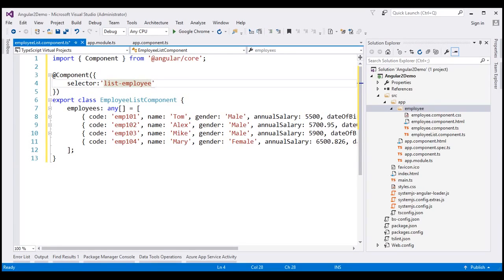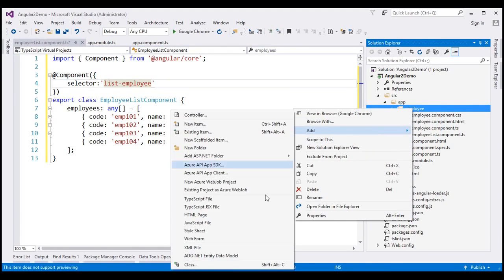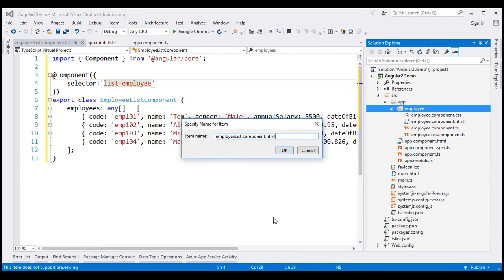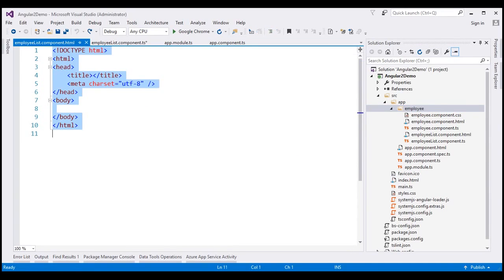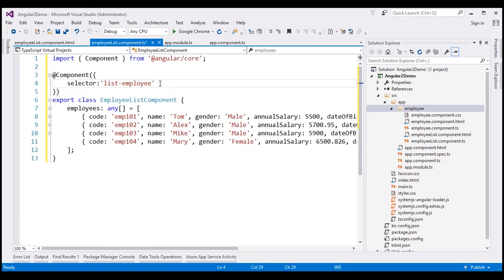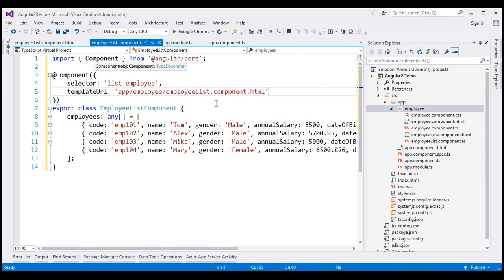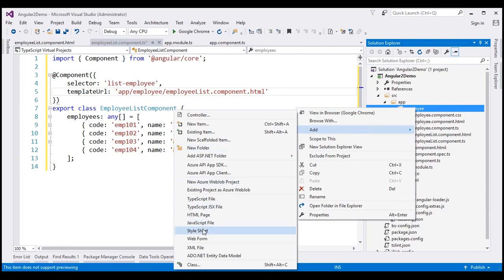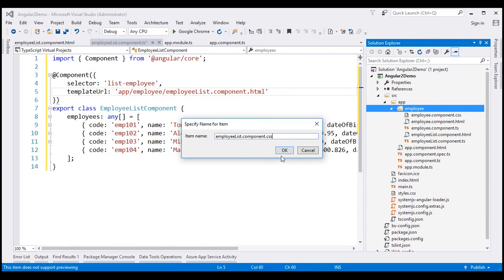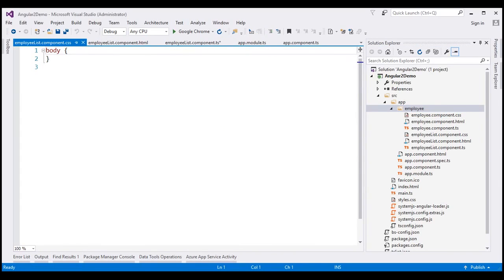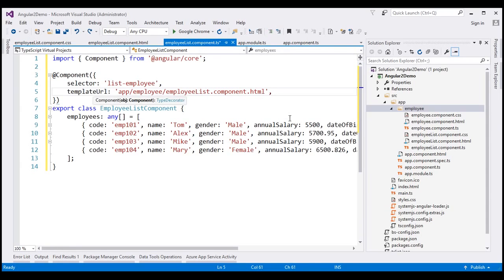We can use this selector as a directive on an HTML page where we want to use this component. We're going to have the view template in a separate HTML file, so let's add a new HTML file to the employees folder named EmployeeList.Component.HTML. Now let's associate this HTML page as the view template using the templateUrl property. Along the same lines, let's encapsulate all styles specific to this EmployeeList component in a separate stylesheet named EmployeeList.Component.CSS, and associate it using the styleUrls property.